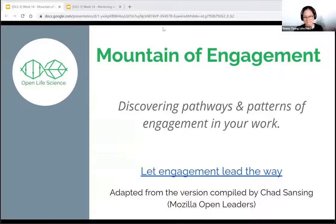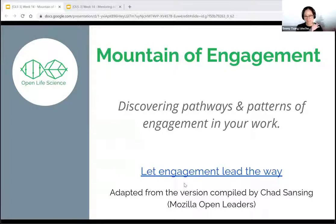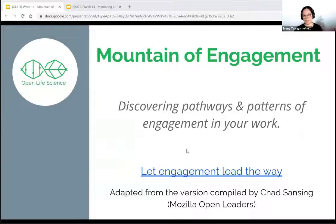Mountain of Engagement. This technique was introduced to me by Malvika, and I've since used it at least five to six times. It's been incredibly helpful for structuring my thinking around community engagement and pathways, which Anelda also mentioned already.